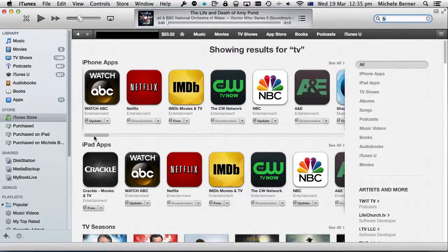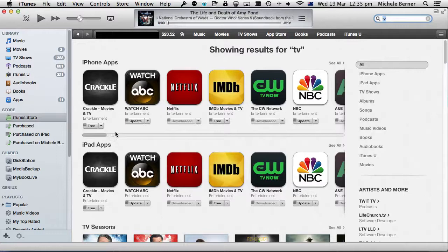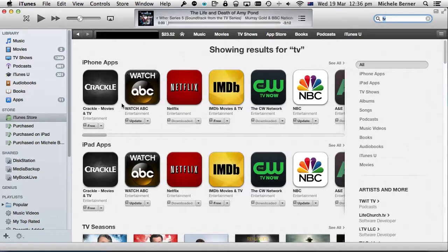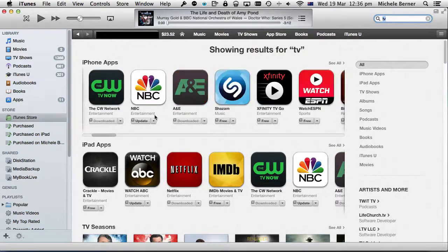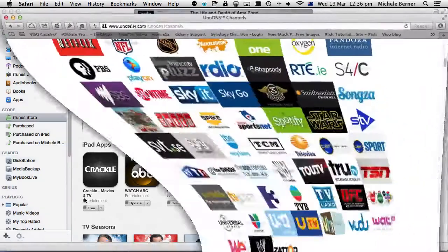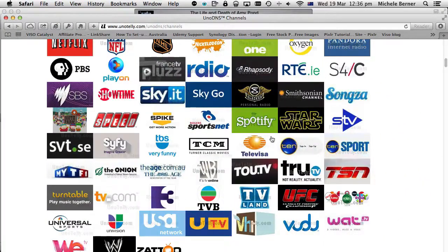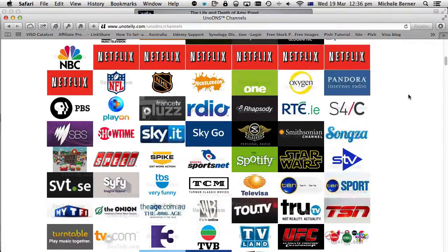Some of these, particularly in the US, a lot of the network sites are becoming subscription-based — in other words, you have to prove that you have some sort of cable account before you can watch any of their content. But as to which ones to download, I'm going by my Unotelly service because these are the ones that Unotelly can give me access to — all these channels are unlocked with my Unotelly subscription.